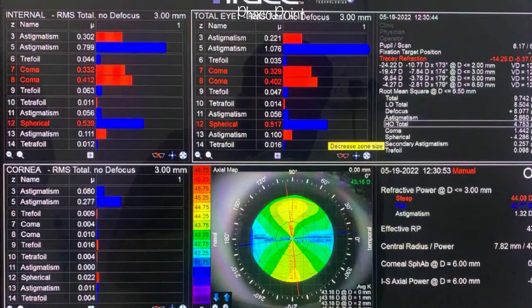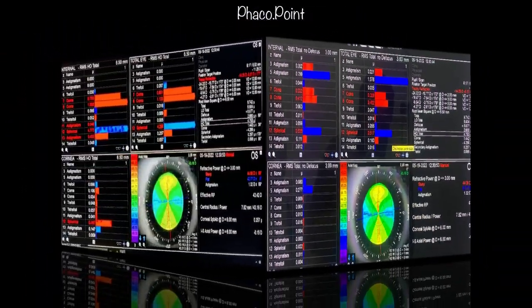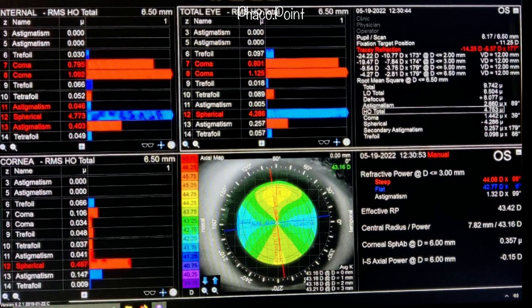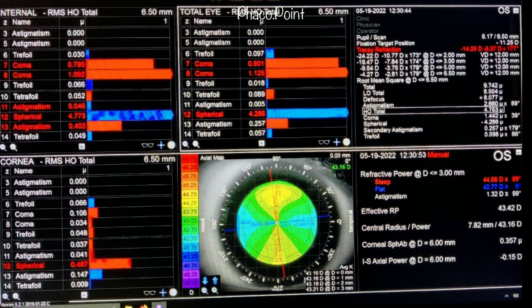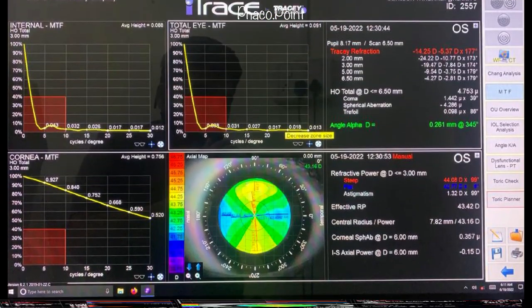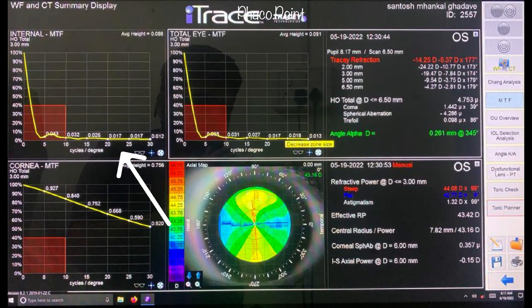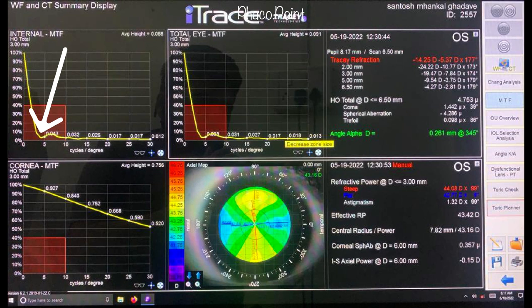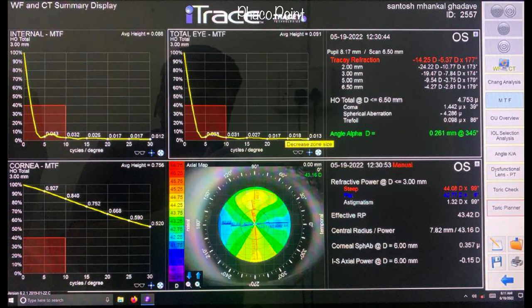Spherical aberrations are known to cause glare, halos, and night myopia. There is also significant coma in the internal optics — in the lens. The presence of coma generally indicates that the lens is decentred or tilted, and coma is often the cause of blur and double vision. The internal modular transfer function reveals a huge drop in the overall MTF. In this patient with very early nuclear sclerosis, the intense drop in MTF is possibly the result of the anterior lenticonus itself.